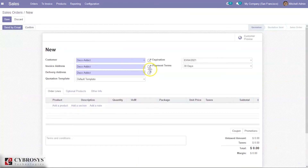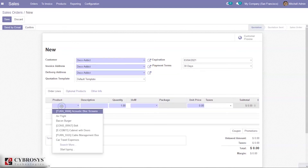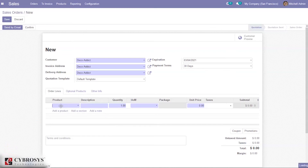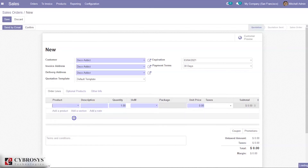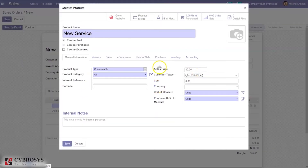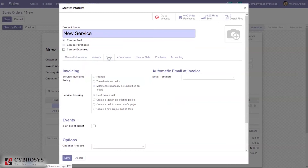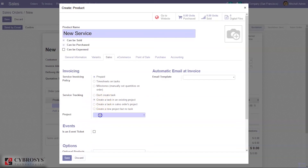Select the customer, set the expiration date and payment terms, and create a new product — for example, 'New Service'. Set the product type as Service and set the sales price. When you set the product type to Service, under the Sales tab you can set the service invoicing policy — whether to create it based on timesheets, ordered quantity (prepaid), or manually set quantity. Let's choose 'On Ordered Quantity'.